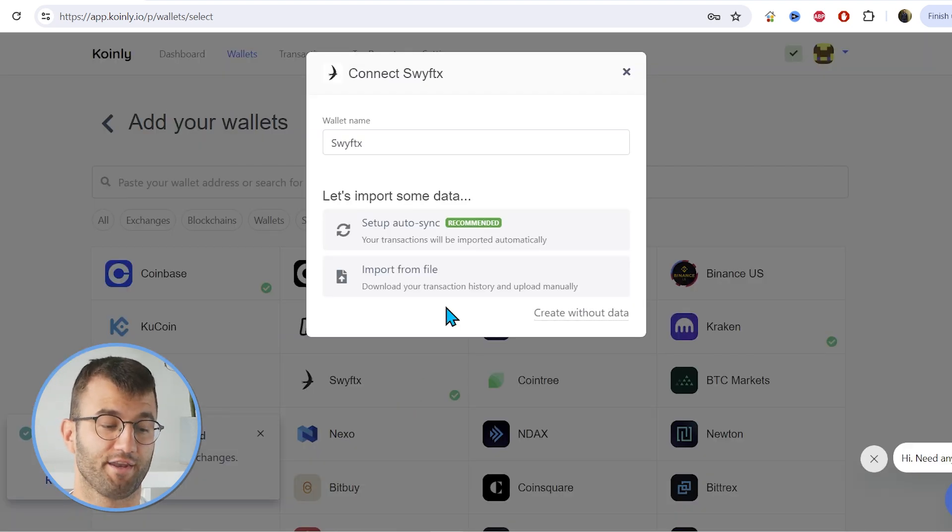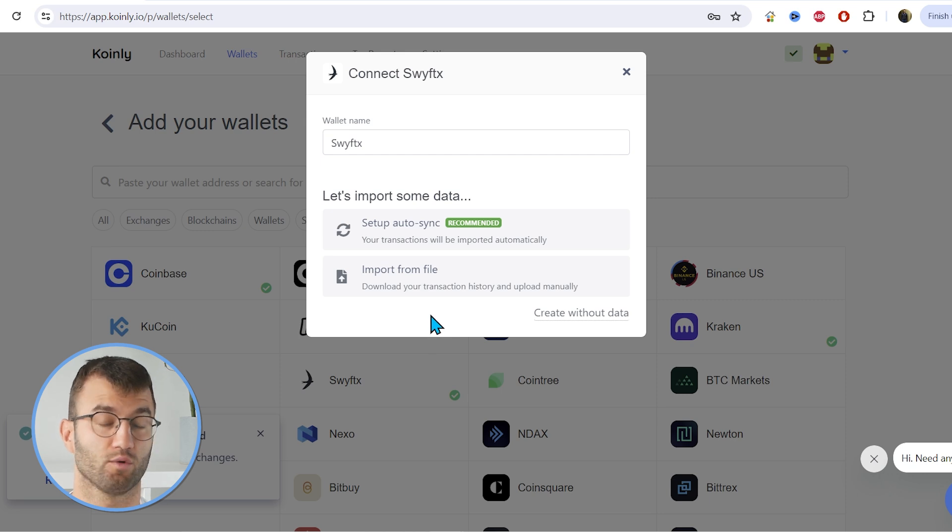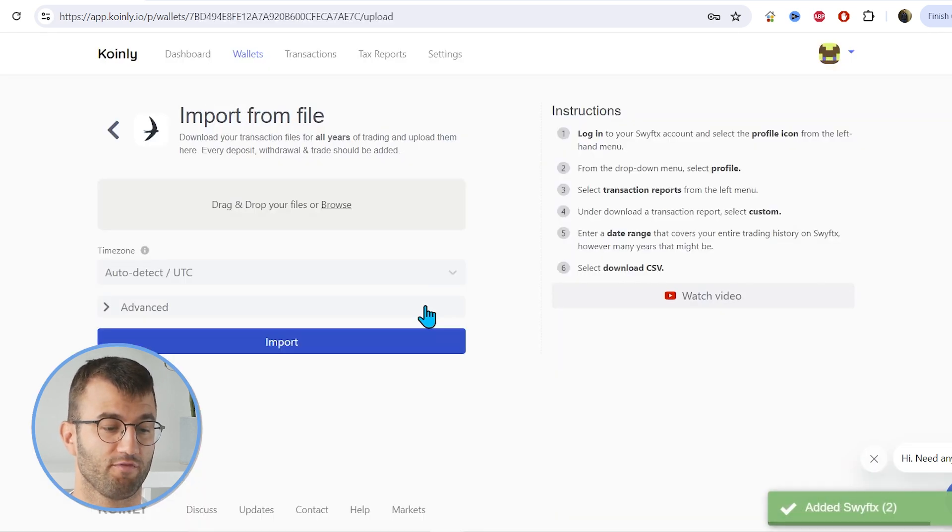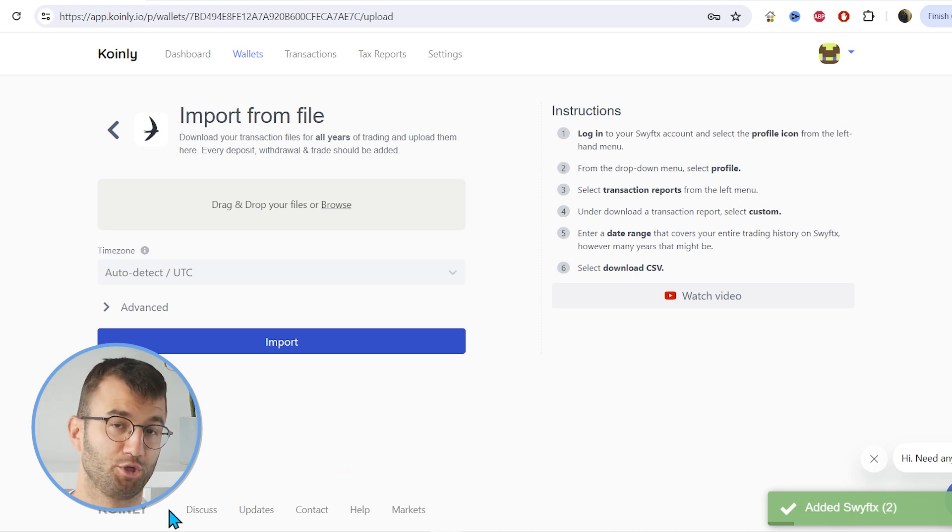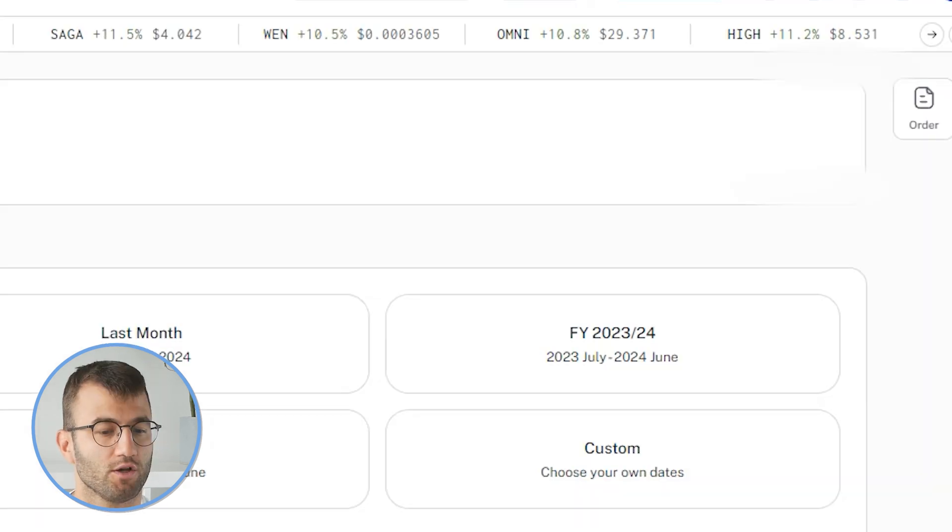Okay, so that's one way of getting your information into Coinly. Another way is through the import from file option, so getting the CSV file. So let me show you where to find that in SwiftX.